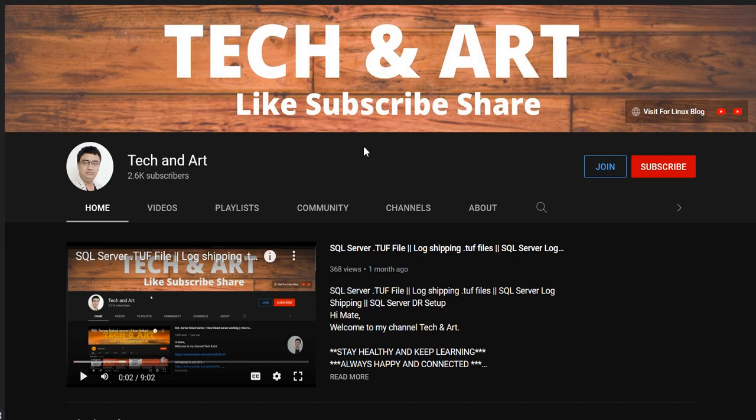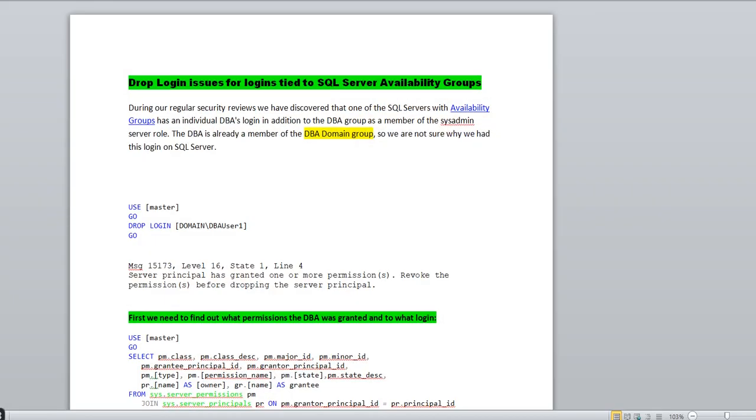Hey everyone, welcome back to my channel Tech and Art. Hope you guys are doing good. Today I'm going to talk about how to drop a SQL login which is tied with SQL Server Always On. Please watch the complete video — I'm going to tell you in detail with all the scenarios. Before starting, whoever newly joined our channel, please like, subscribe, and don't forget to share.